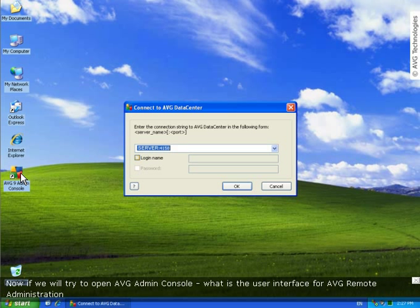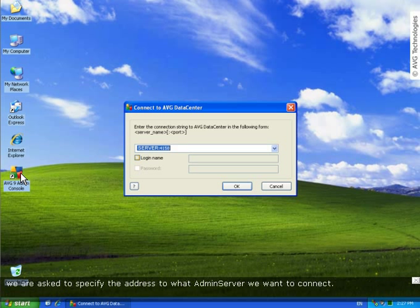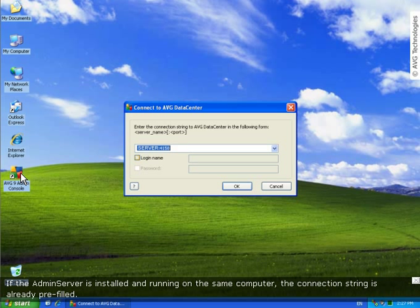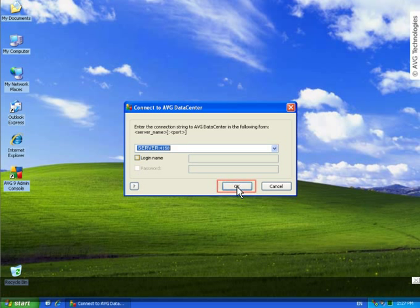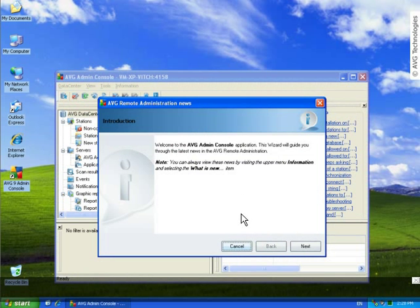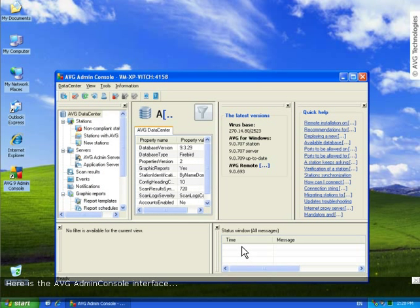Now if we will try to open AVG admin console, what is the user interface for AVG remote administration, we are asked to specify the address to what admin server we want to connect. If the admin server is installed and running on the same computer, the connection string is already prefilled. Otherwise you need to enter name or IP address of the computer with admin server followed by port 4158 by default. And, here is the AVG admin console interface.